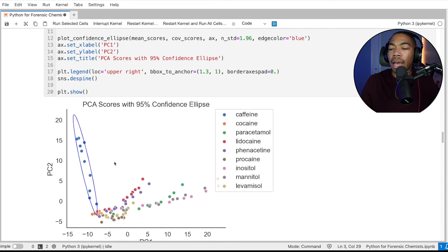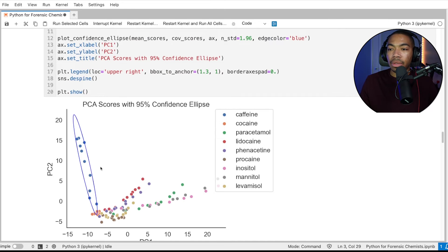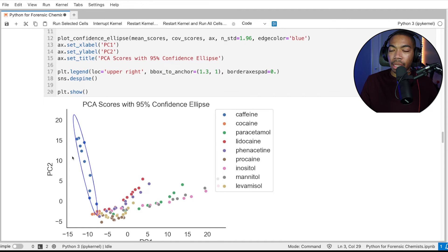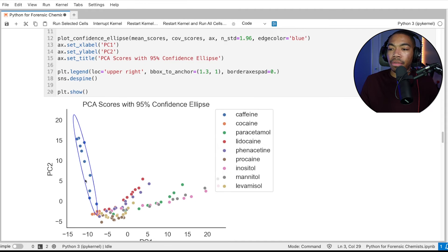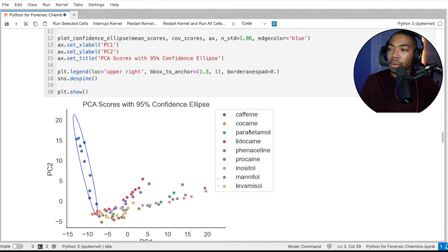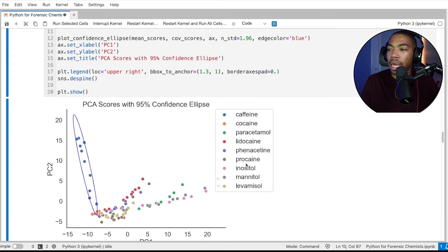If you run the cell, we now have our confidence ellipse for the caffeine. And so now this is the 95% confidence ellipse for just the caffeine group. And intuitively, you can imagine how we can now extend this to other groups.